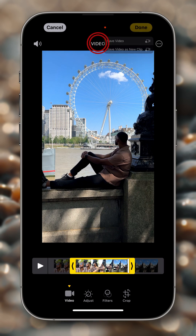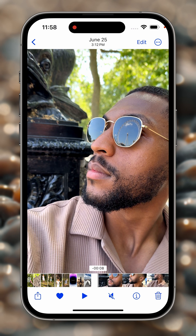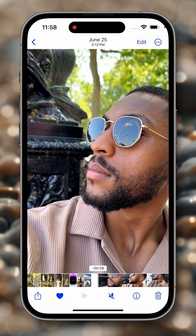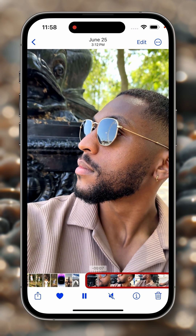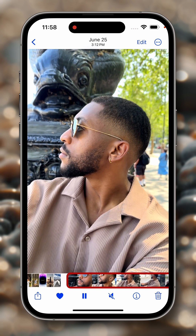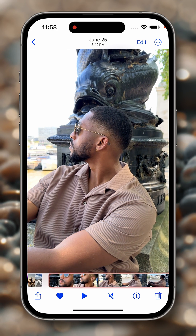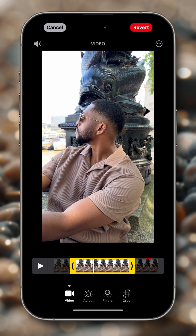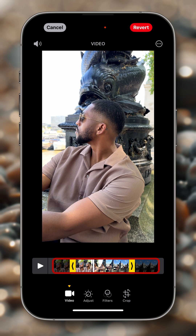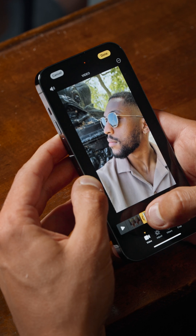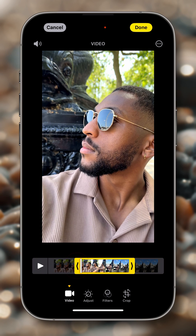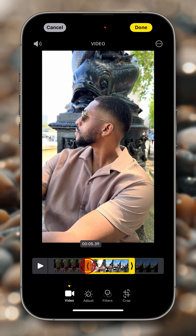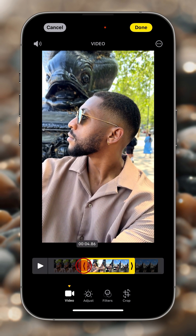Let me show you what I mean. If we tap on Save Video, we can see that the preview in the Photos app is showing only the part that we selected. But then when I tap on Edit again, we can see that the full original video is still there. I can still drag the handle towards the left or right and modify my original clip.